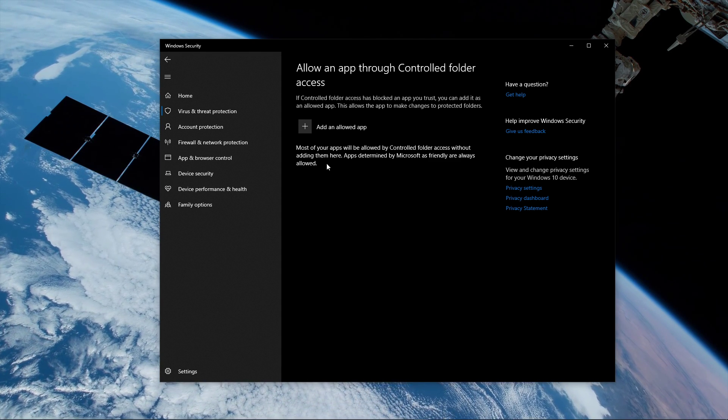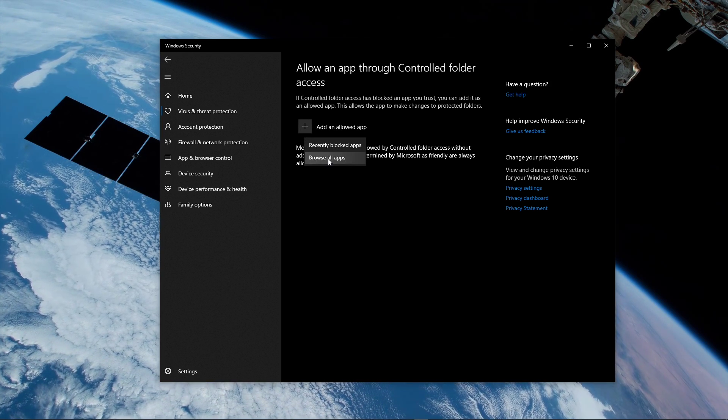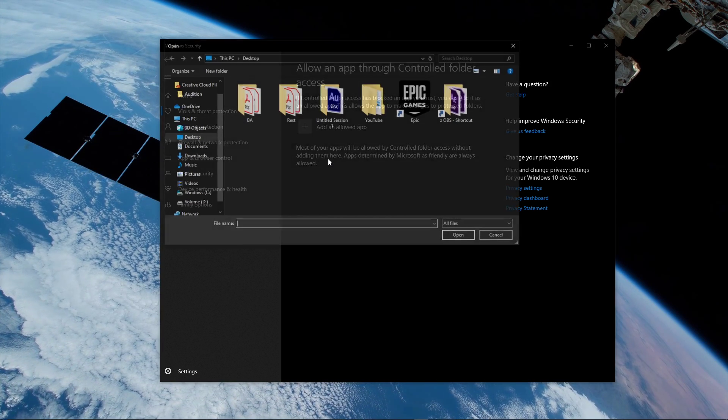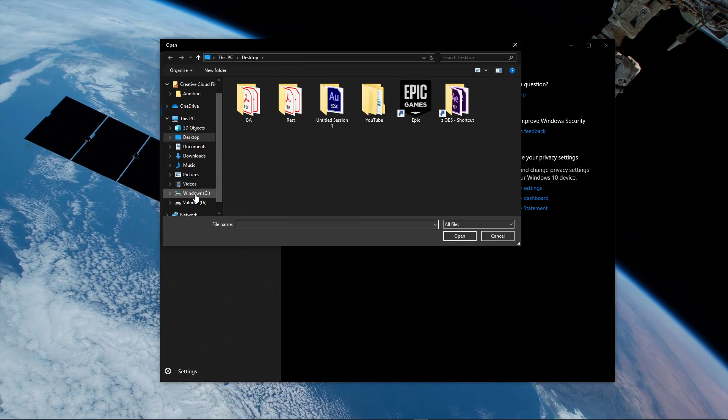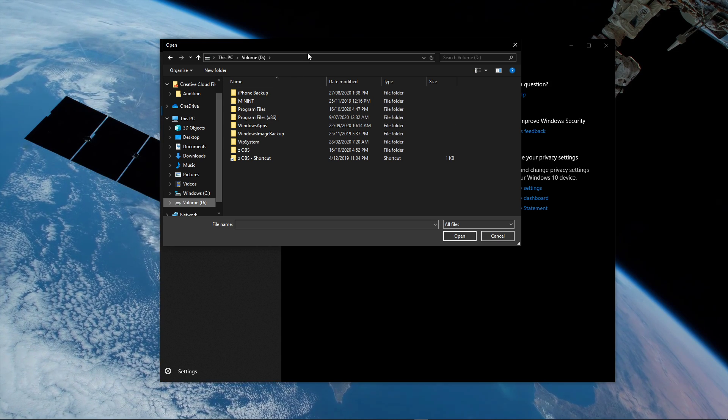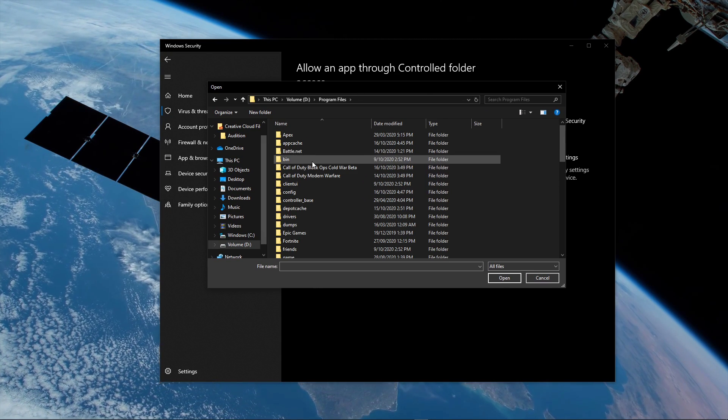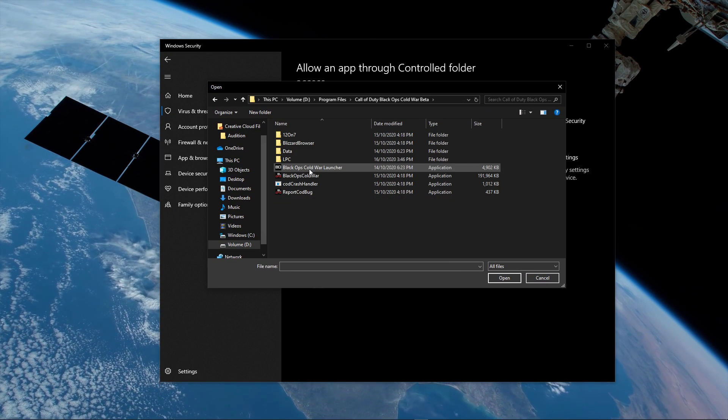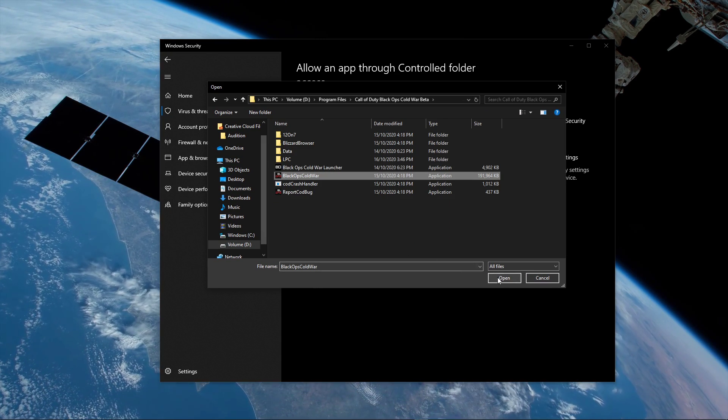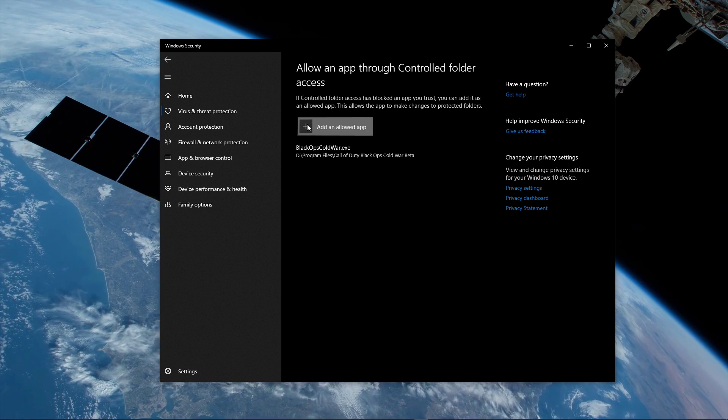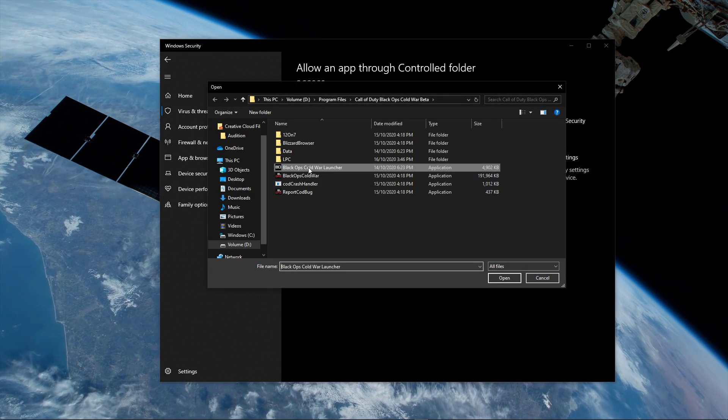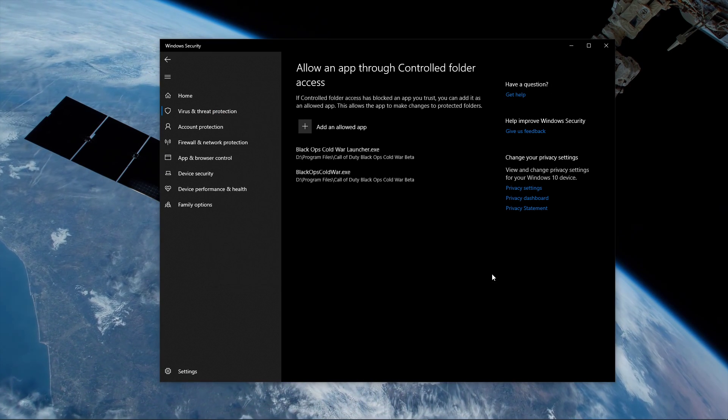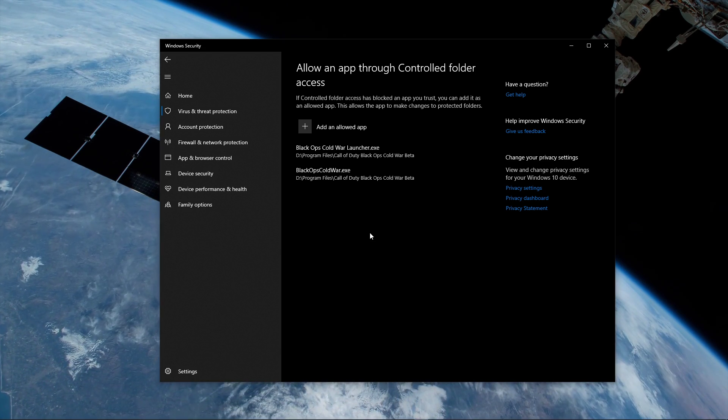Click on add an allowed app, and then browse all apps. In your file explorer, navigate to the drive on which you saved the game, program files, Black Ops Cold War, and here select to open the Black Ops Cold War application. When this is done, you should in addition also add the Black Ops Cold War launcher to the controlled folder access.